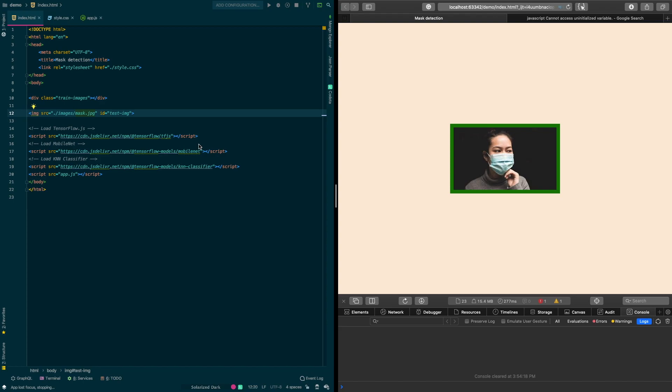To make the classifier more accurate, you should add more diverse training images. That was it for today — don't forget to smash that like button and subscribe.